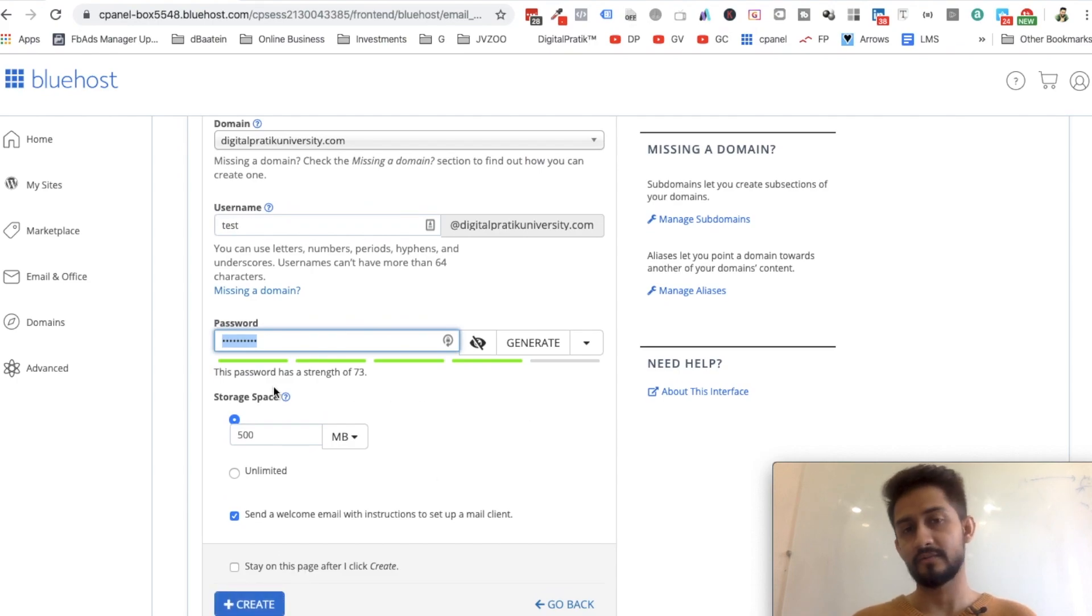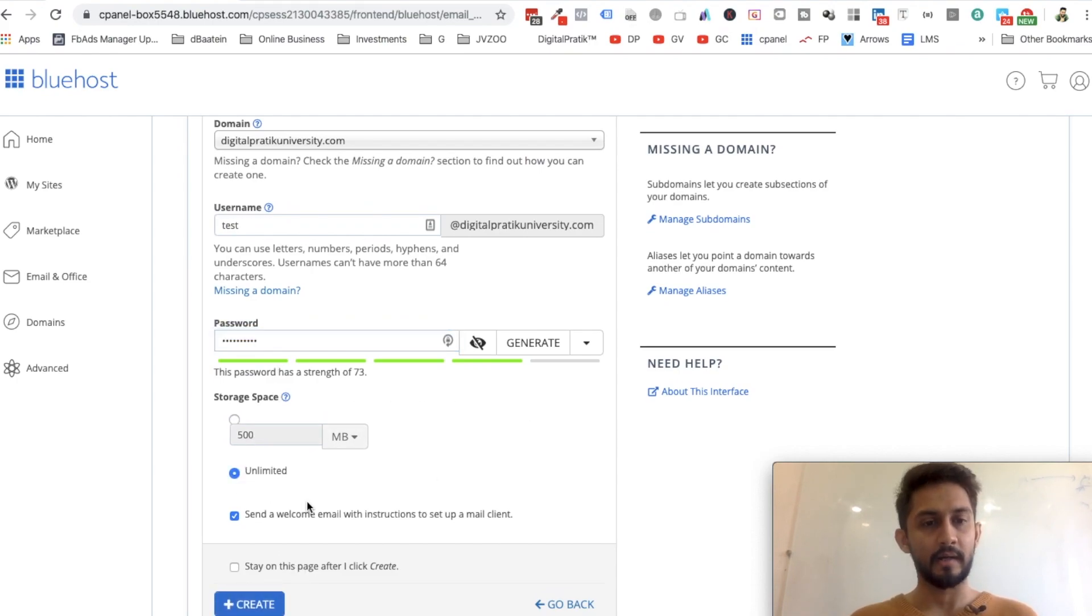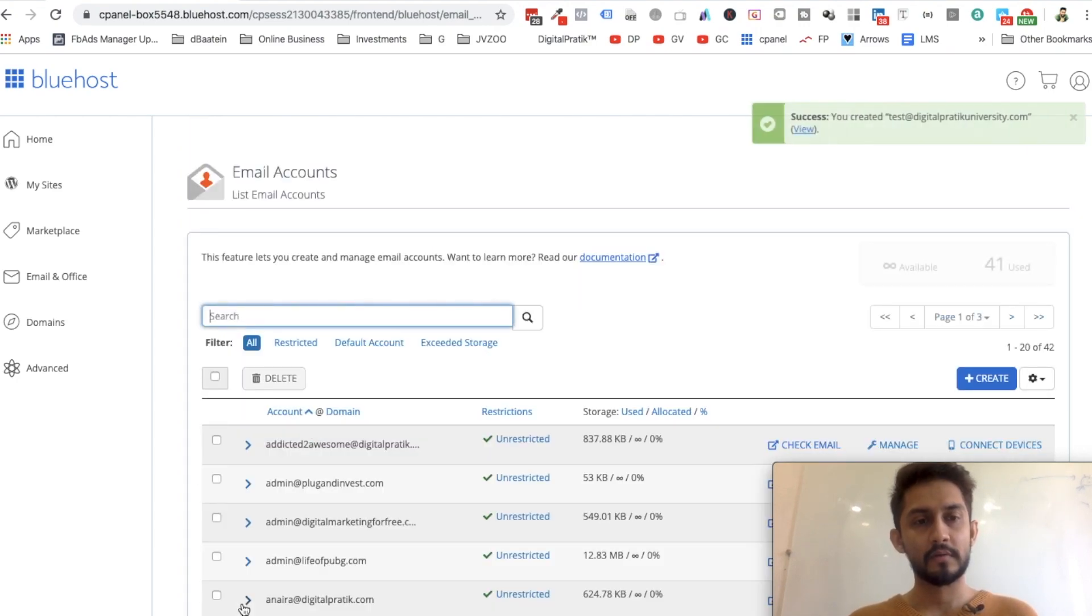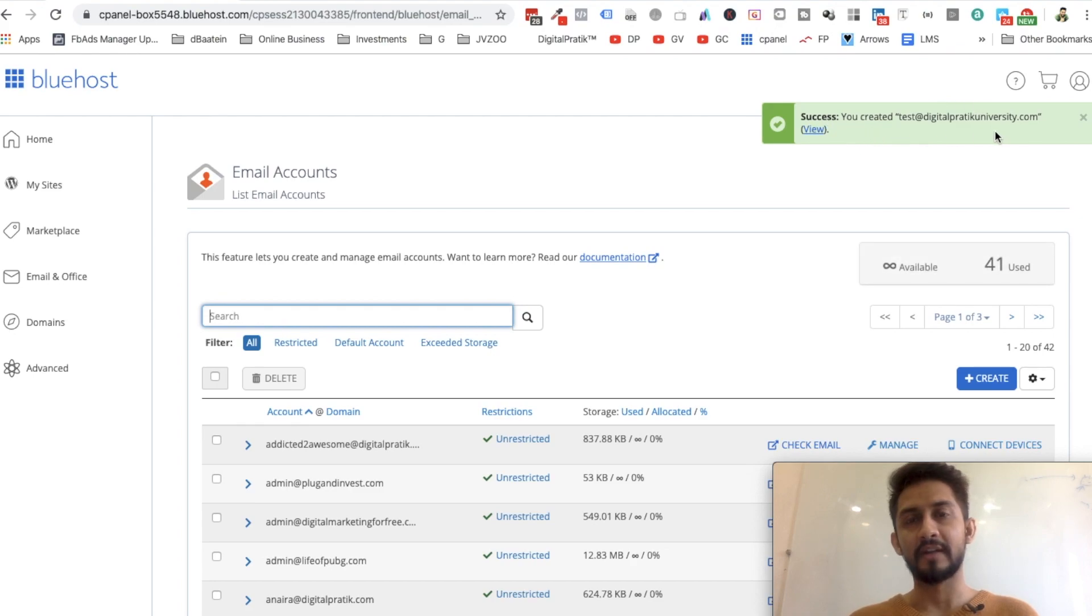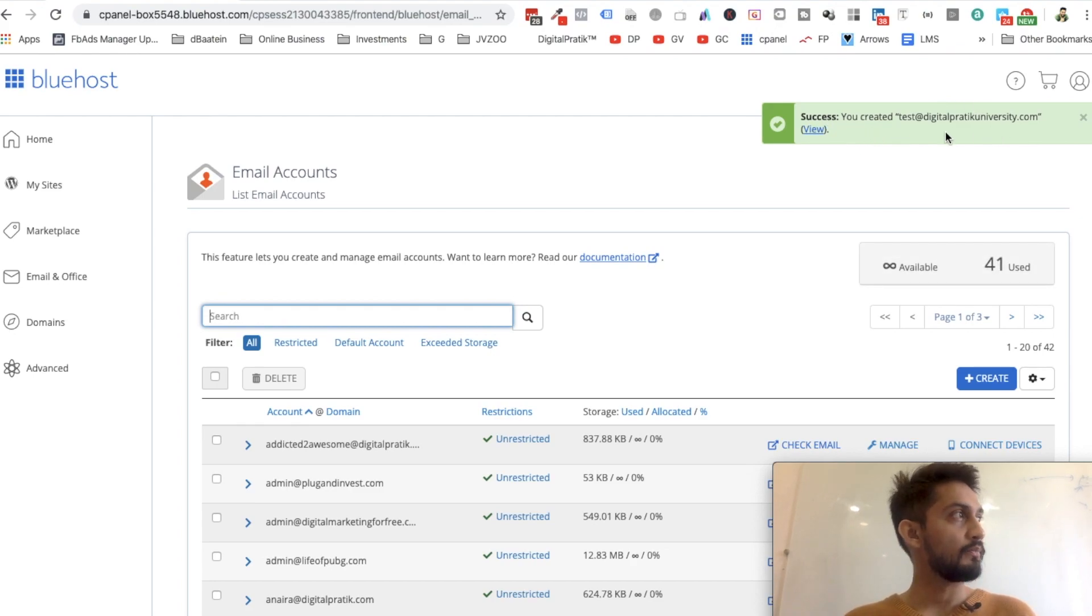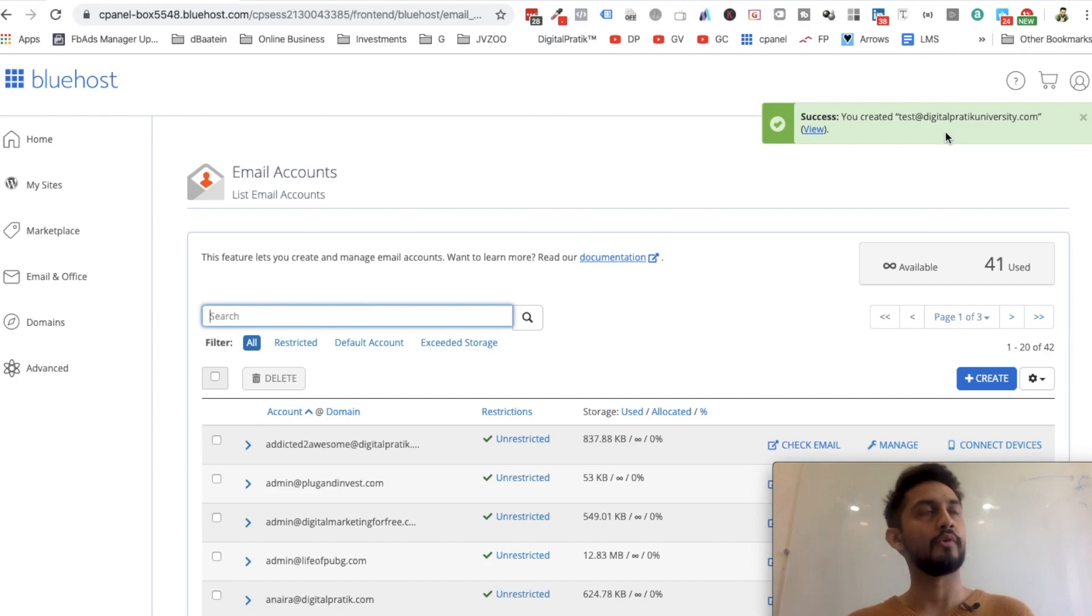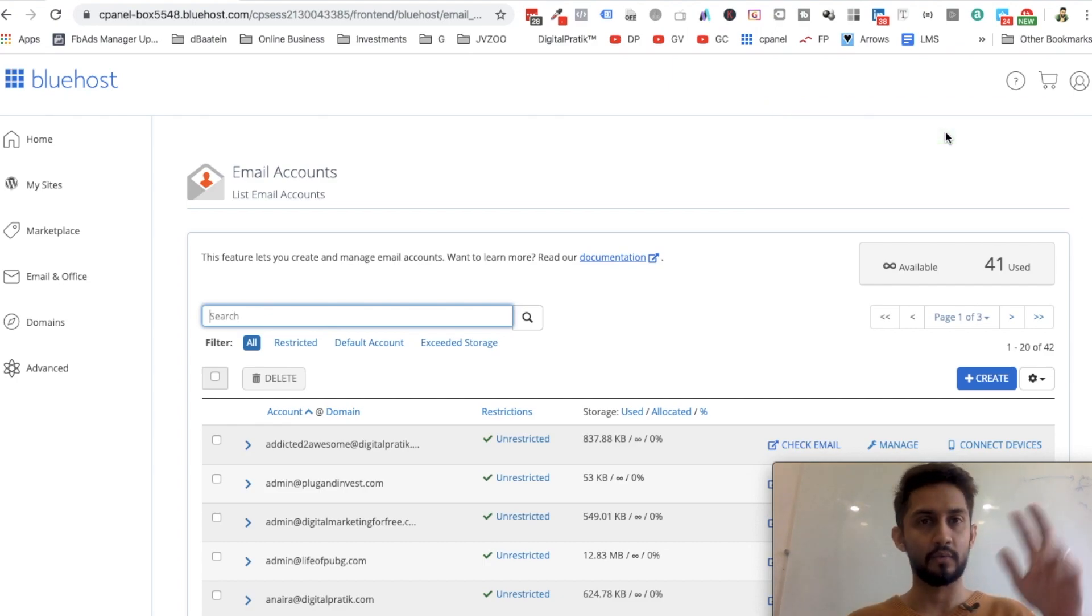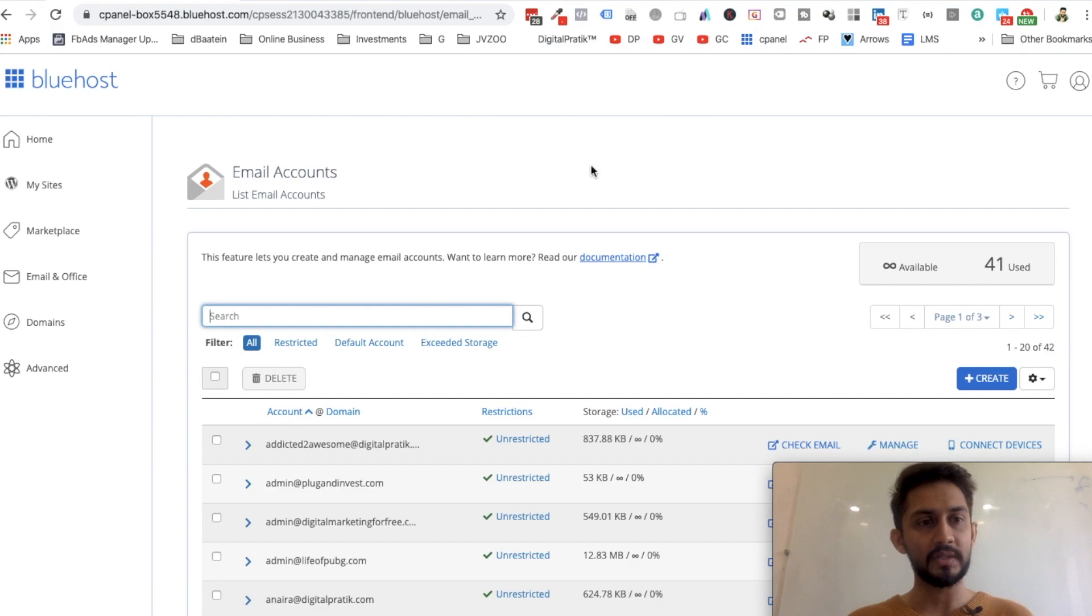Say unlimited, you don't want any welcome email, click on Create, and there you go, I have created this email. Now, just for a starting point, if you don't want to use G Suite or any professional thing where you want to invest money, what you can do is go to Advanced.